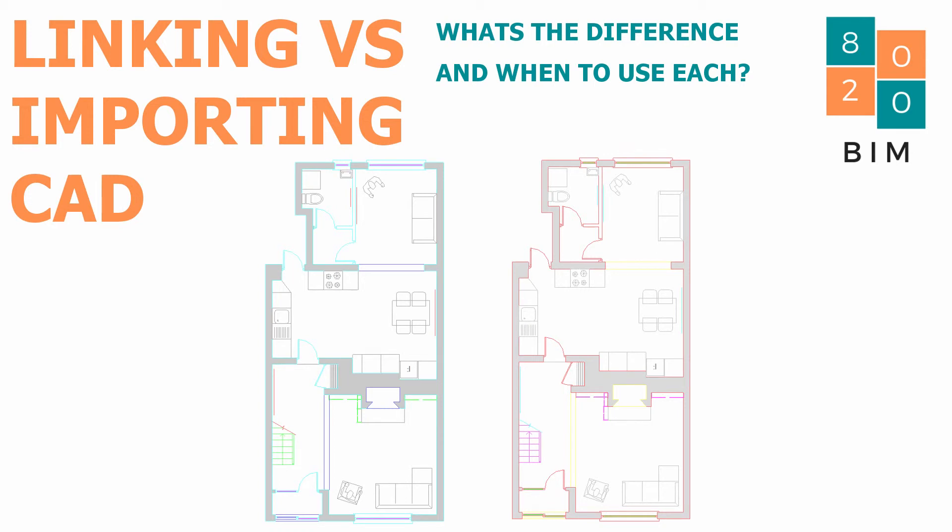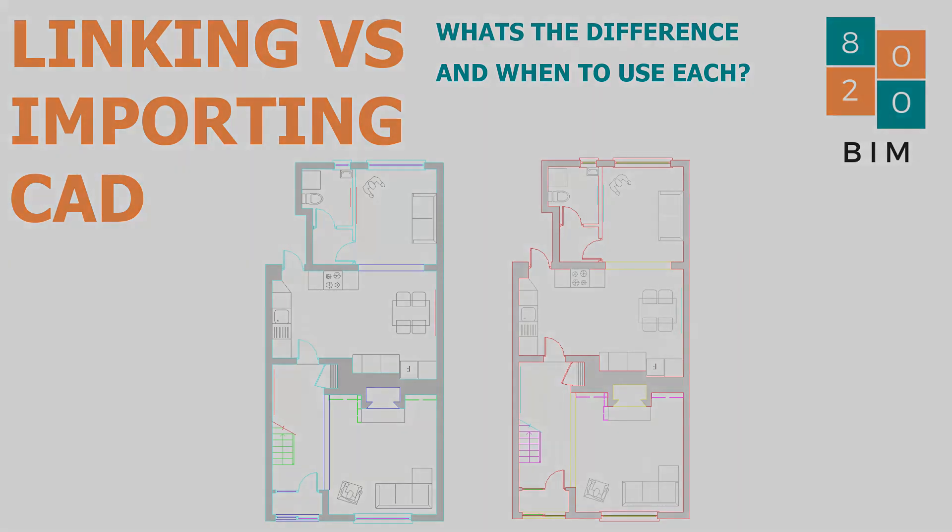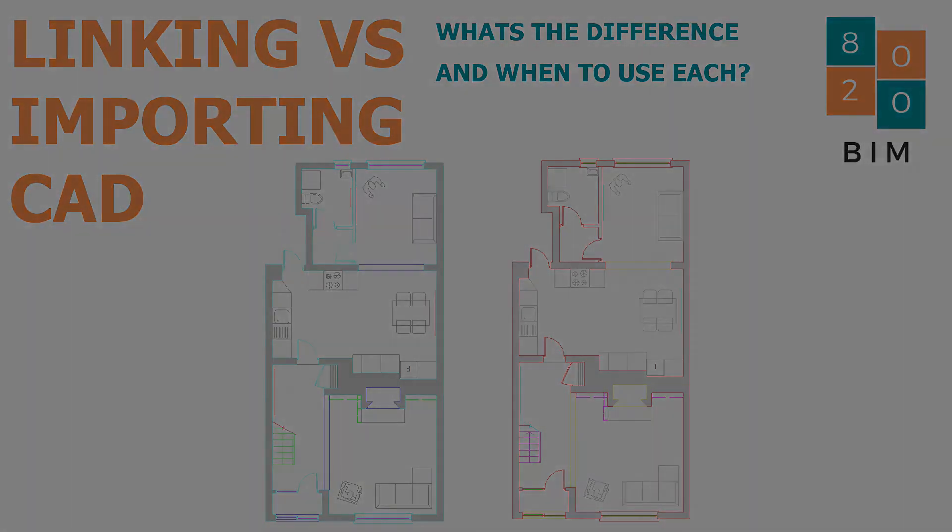We're also going to do another video now shortly after this one which will go through how to control the visibility of your AutoCAD file within Revit so that you can quickly activate and deactivate the visibility of layers and change the presentation, be it color or line weights of the layers within Revit itself as well. So until next time, thanks for tuning in and we'll see you again. Bye bye.